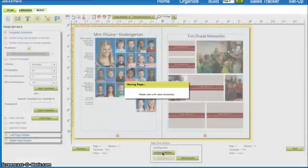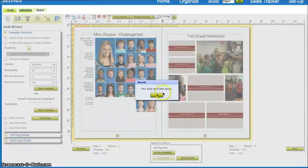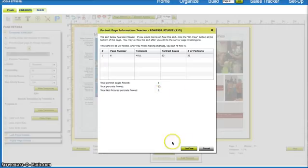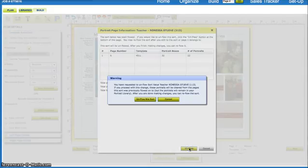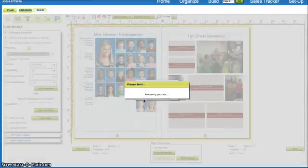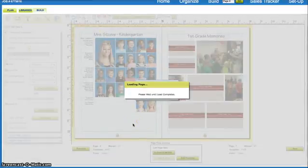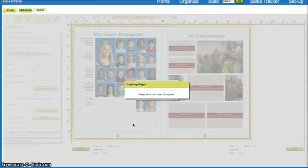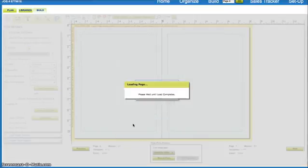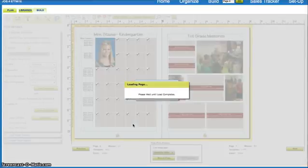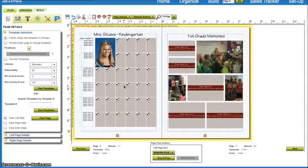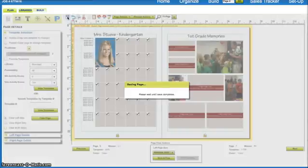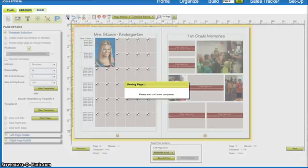So I'm going to unflow her class because we have to do that before we can remove the students. There are 22 portraits that are currently in there, and I'm gonna say yes I want to unflow, confirming yes I definitely want to unflow. Once it processes that, you're gonna see that all the students have been removed.